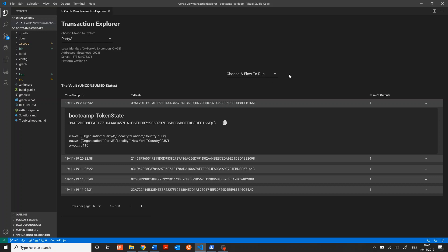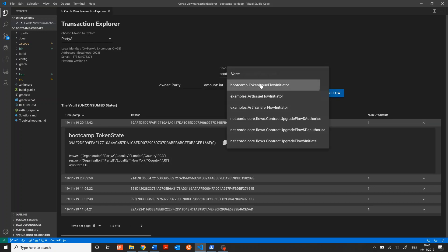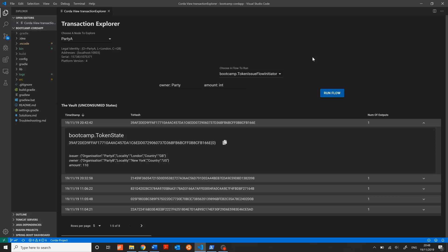Just above is a drop-down box that will let you run flows right from the extension view. I'm going to select the token issue flow and show you how this works. As soon as I selected it, I was automatically presented with the necessary arguments and types needed to run the flow, as well as a run flow button. If any of these types is based on something that's derived from a vault content, like a state or reference, or a party on the network, it'll auto-suggest as you type and show you your available options.